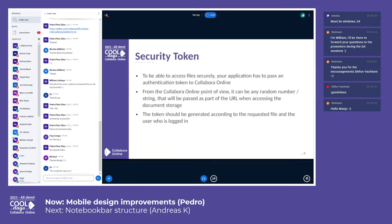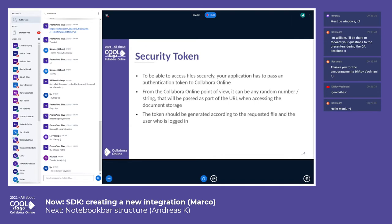To be able to access files securely, your application has to pass an authentication token to CollaborOnline. From the CollaborOnline point of view, it can be any random number or string that will be passed as part of the URL when accessing the document storage. The token should be generated according to the requested file and the user who is logged in.